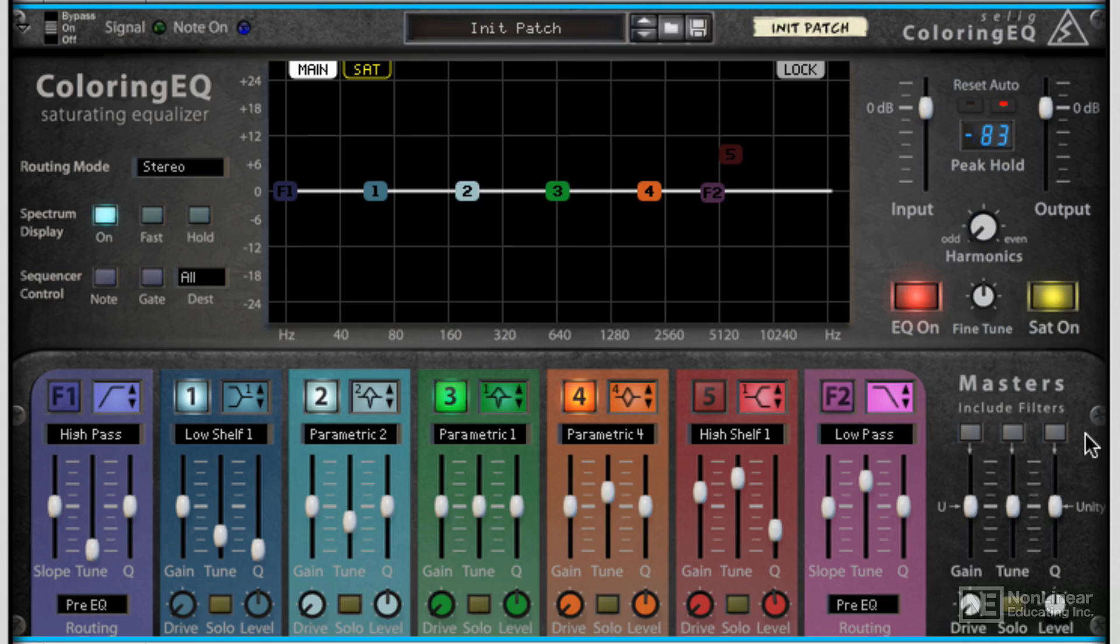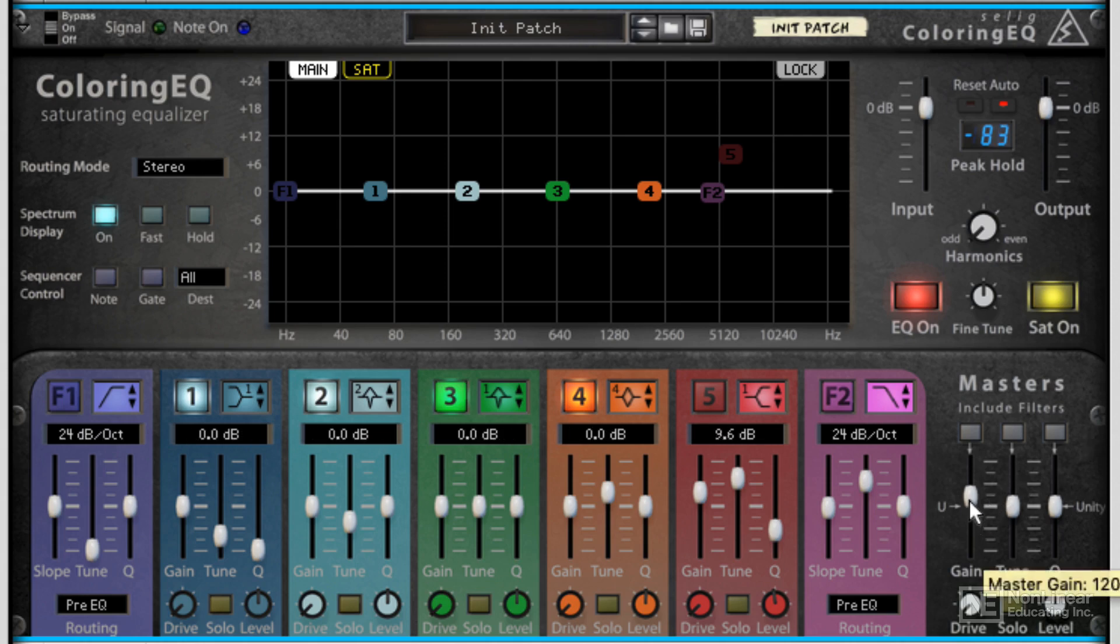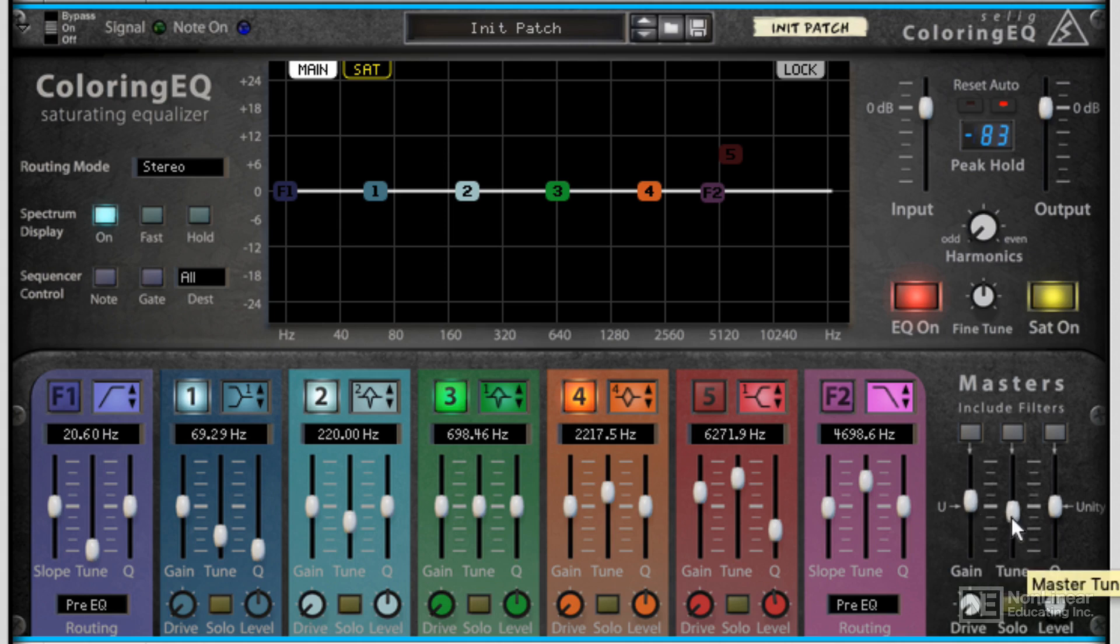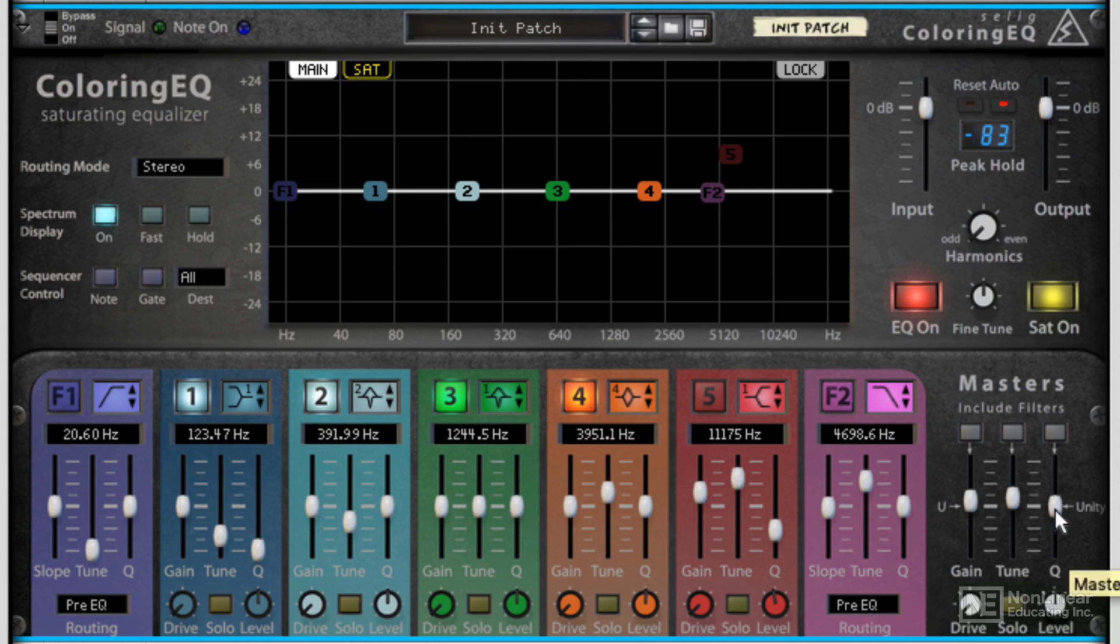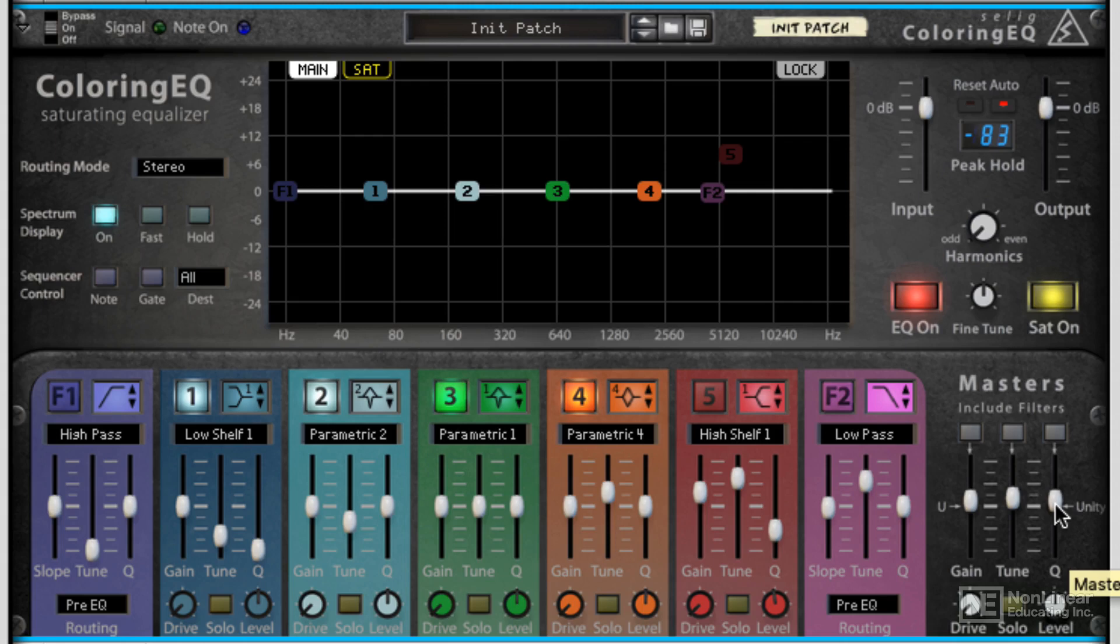On top of this you've got master controls, which I find really useful. This allows you to change the gain overall of every single band, you can change the tuning frequency point of every single band, and you can change the Q point of every single band as well. So once you've got your relative EQ set up, you can change an overall setting.